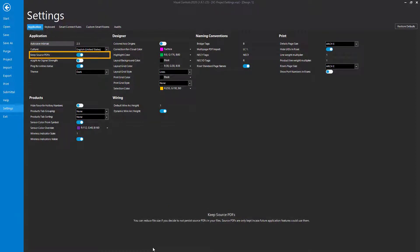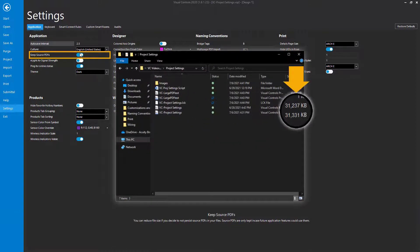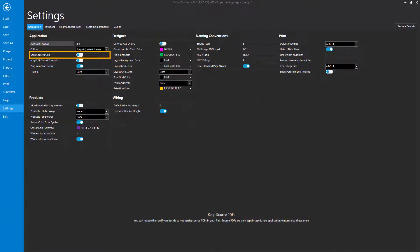If the PDF file used to import background images for your designs is very large in terms of memory, the Keep Source PDFs option can be disabled to minimize the memory used for the project file. A file that takes up a lot of memory can not only cause delays in processing, but it may not be shareable through file sharing platforms. If you experience any of these issues, try disabling the setting.